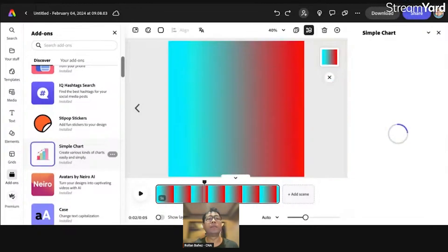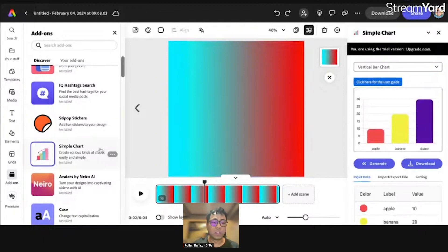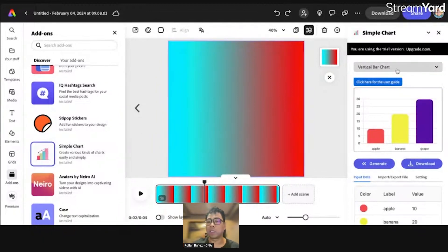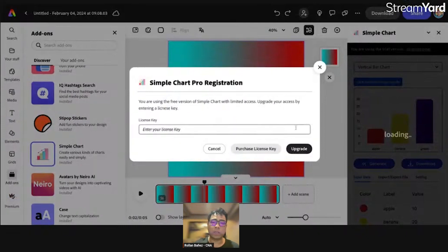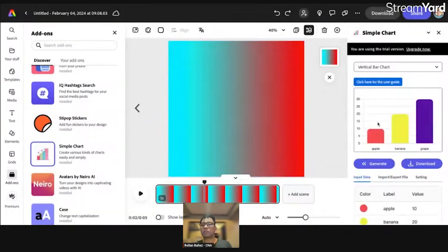Let's click on Simple Chart and try it out. I already installed some of them on my device, so I'm just going to click it here. On the right side it will pop up. I'm using the trial version, so if I click on 'Upgrade Now' it will give a prompt for the license, which I don't have right now because I'm fairly new to this.